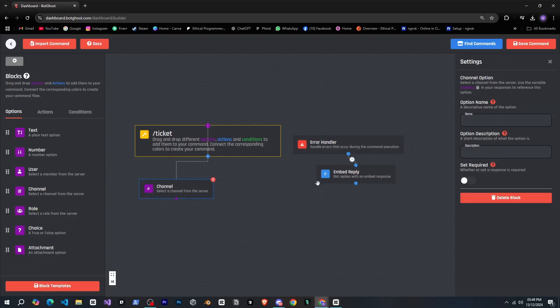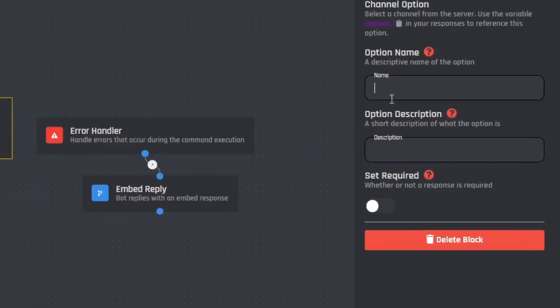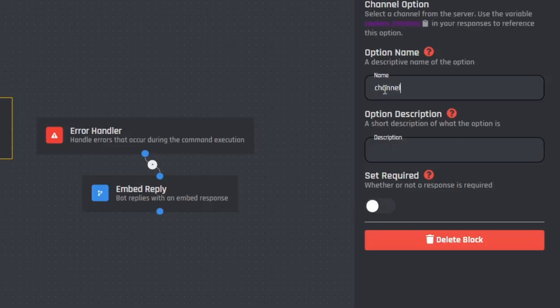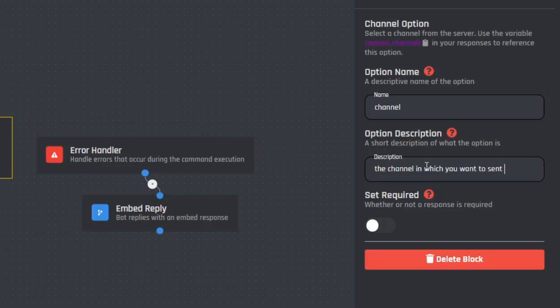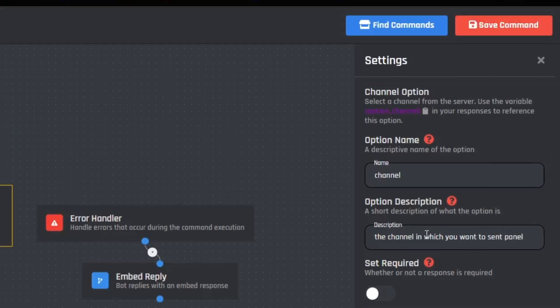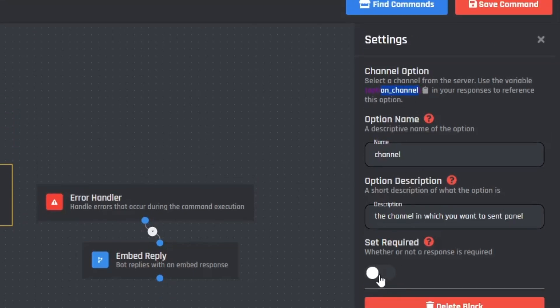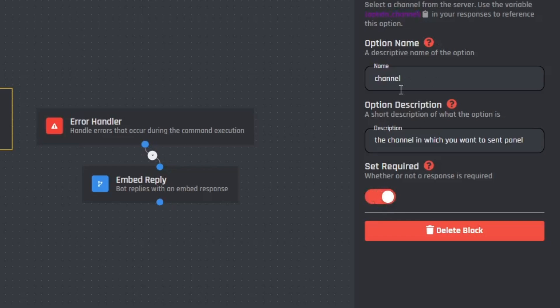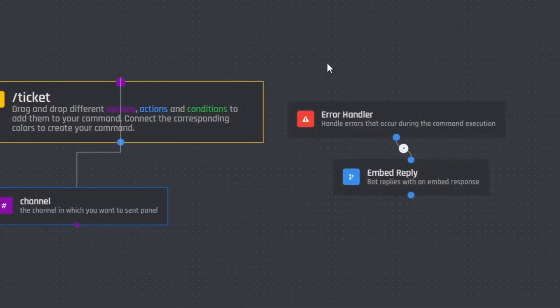However I don't see a boolean option. Anyway we need the channel option so I'll drag the channel option into the builder. Now it's asking me for an optional name and description as well as whether this option should be required. Very nice. So I'll give this option a name and a good description and then mark it as required. And yes I can see here that we can use this for reference in the response. Nice, we'll do that later. All right, this is done.